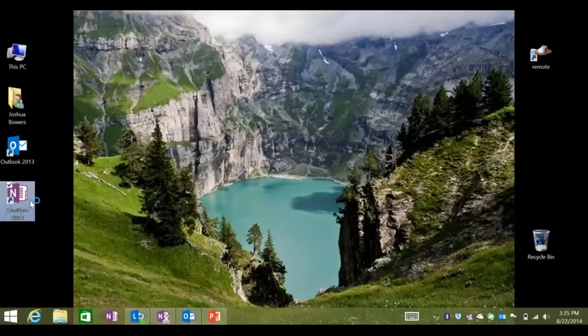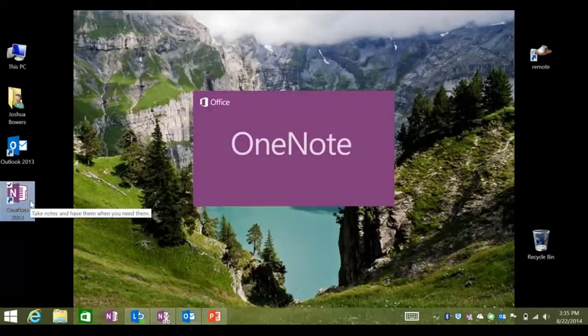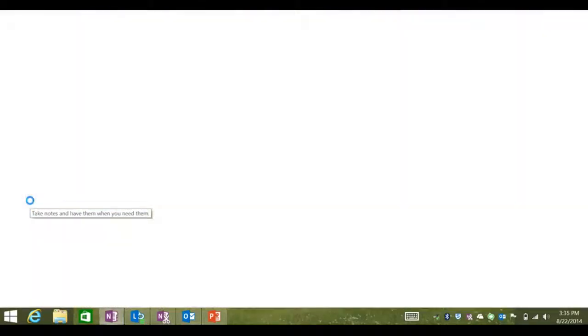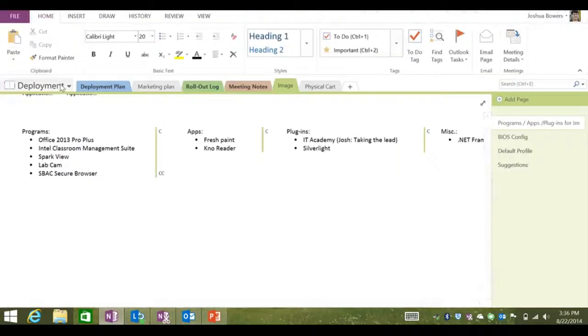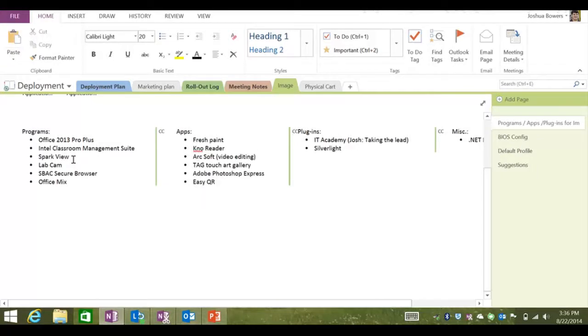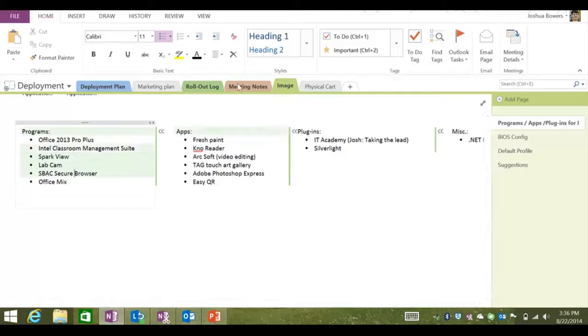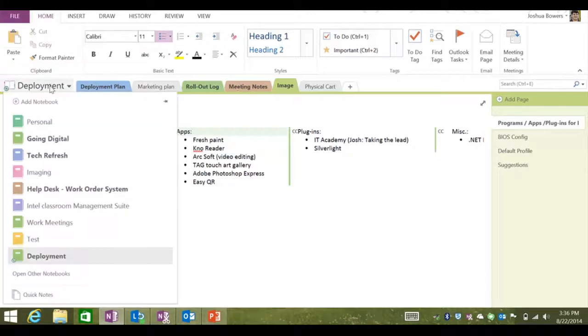OneNote 2013 is a digital notebook for capturing, storing, and sharing all kinds of information. OneNote 2013 is included with your Microsoft Office 2013 suite already loaded onto your computer. This version is the most robust and feature-rich version of OneNote.